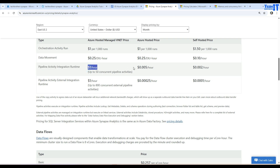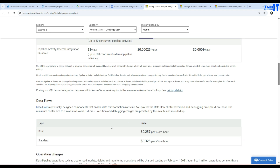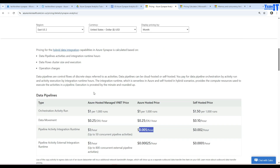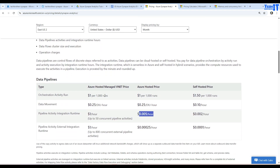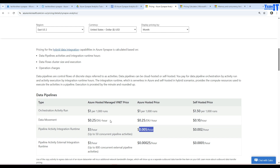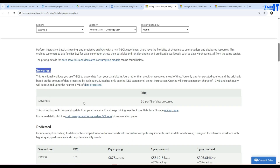For pipeline activity integration runtime it's $1 and $0.05 per hour, with different rates for different activity types. At this point it may not be fully clear what each activity does, but you can see different components are charged differently. When we create pipelines I'll revisit this topic. For now, try not to use too many data flows in demos — use copy activity with small configurations and small files.